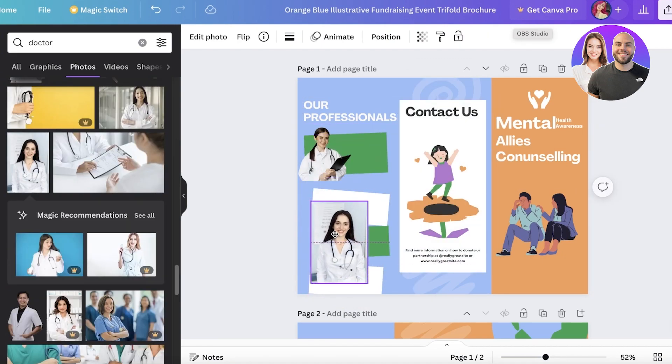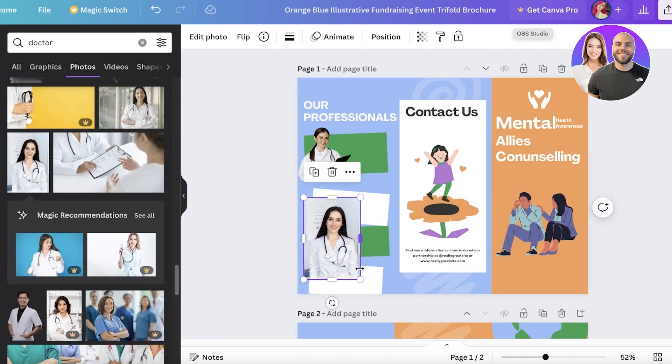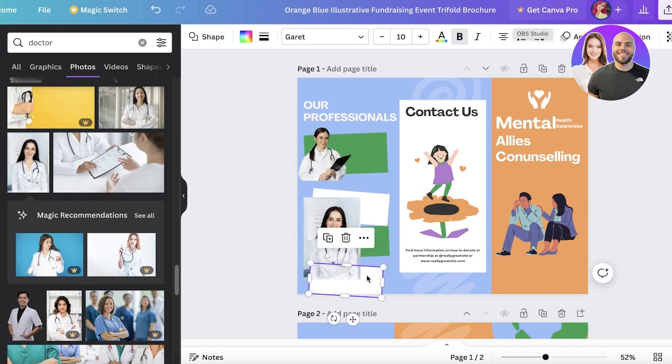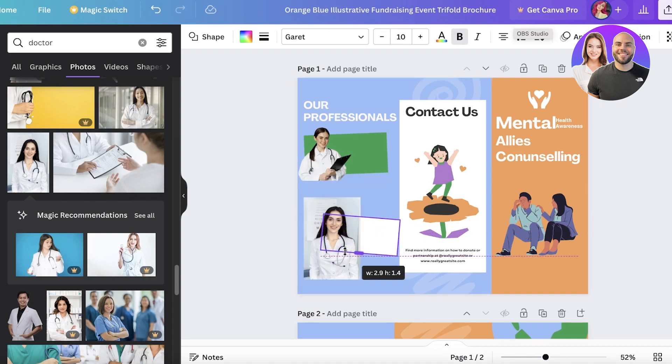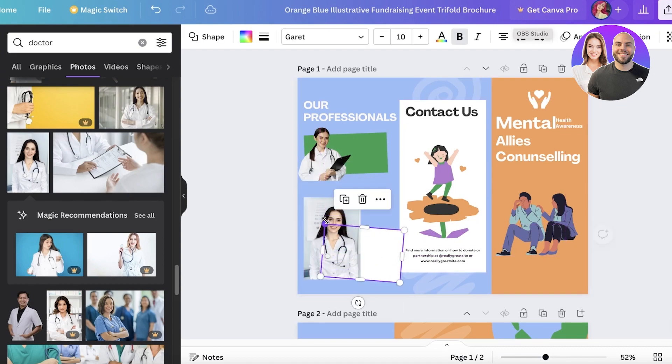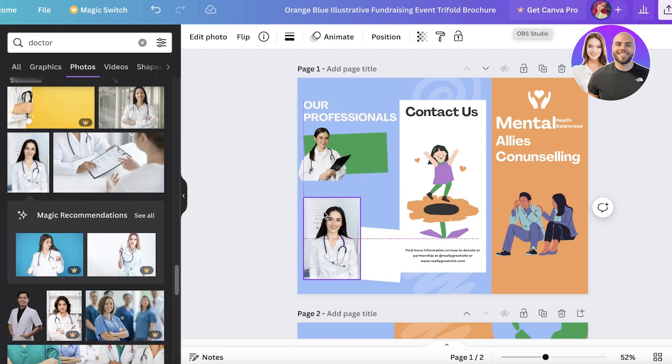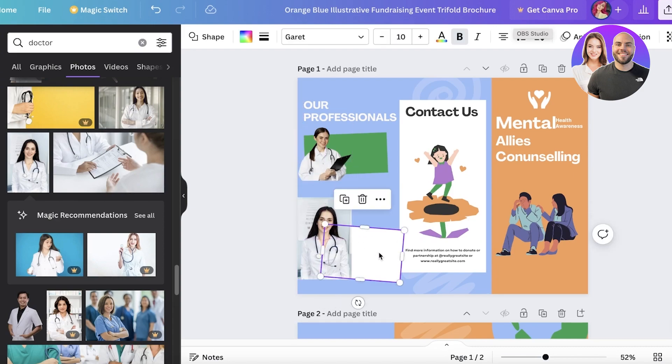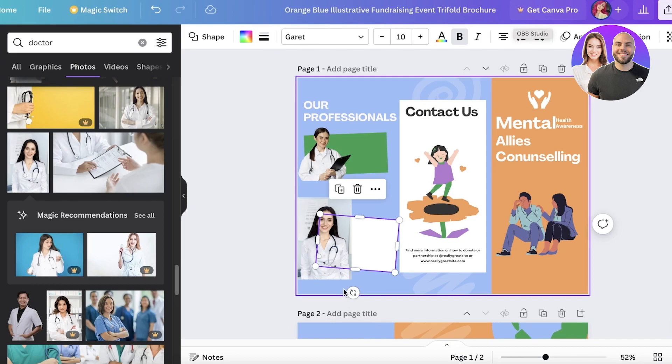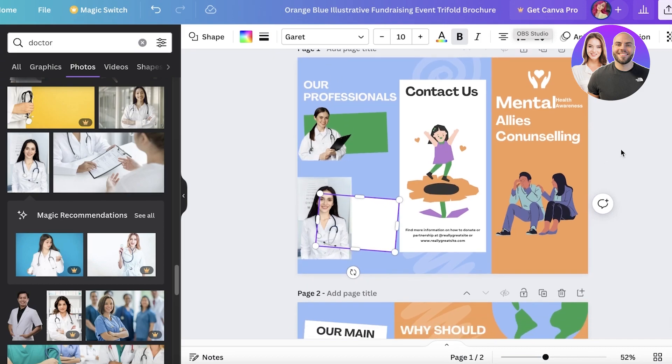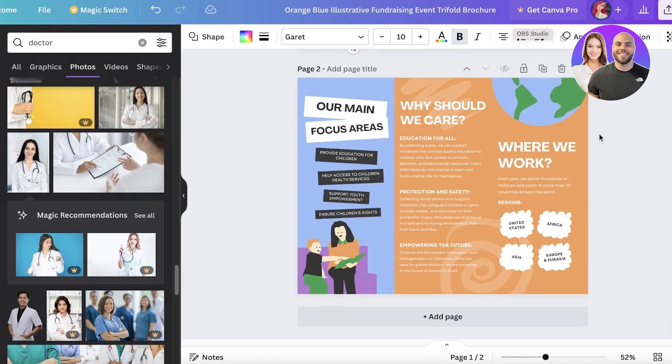I have added the second image. I think I'm just going to keep it at two people and I can just add this text block over here where I can add information about the potential doctor, psychiatrist, psychologist, whatever it might be. Now after creating one side of our brochure, we're going to create our second side.